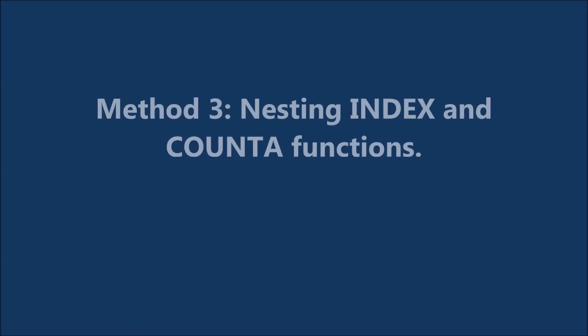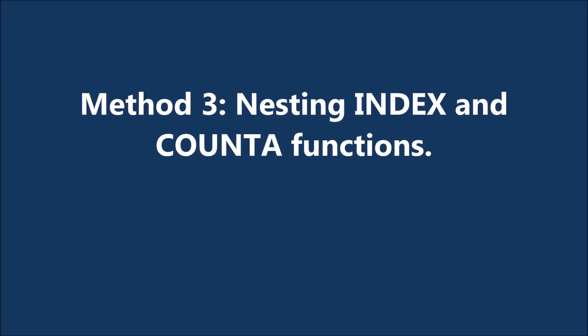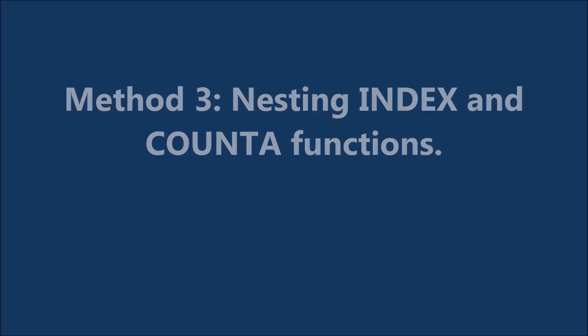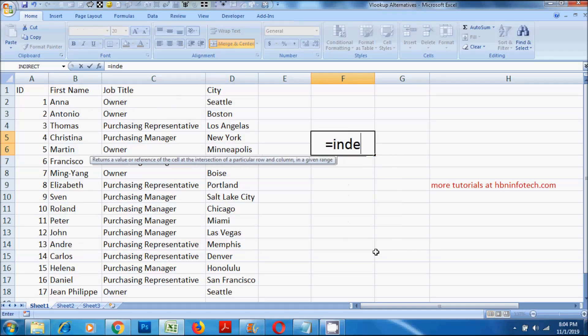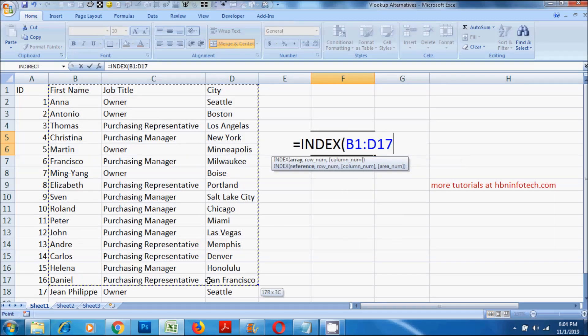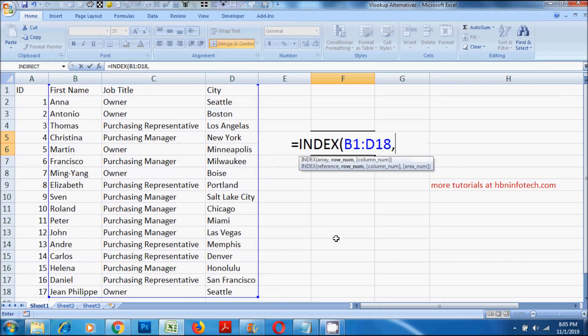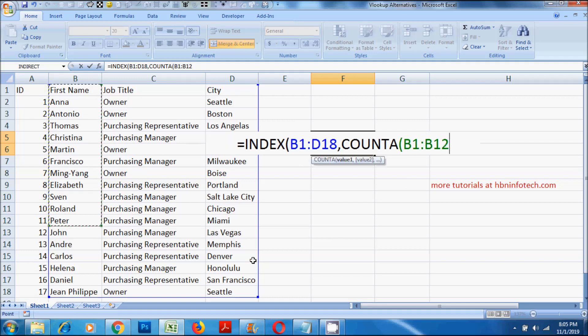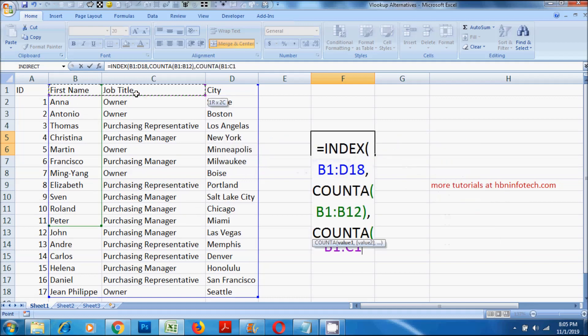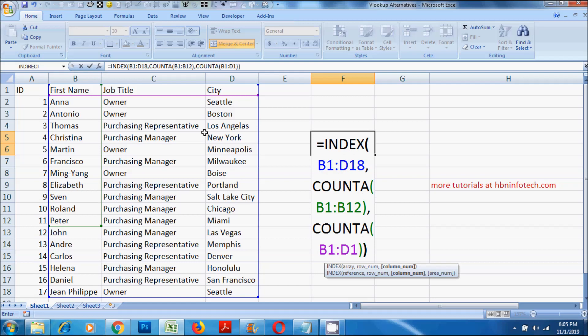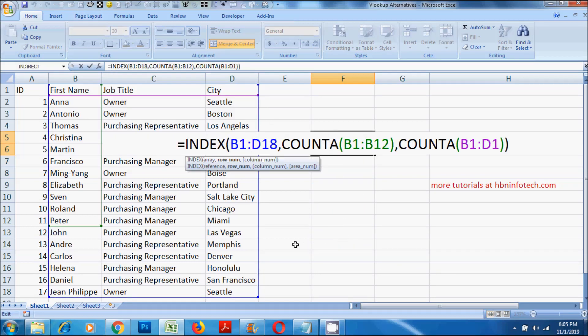Method 3. Nesting index and count A functions. Now let me explain how this nested function works. The index function actually retrieves the data required, wherein you need to specify the reference for the table array, row number and column number. I have used the count A function to count the cells down and across in order to determine the row and column numbers.